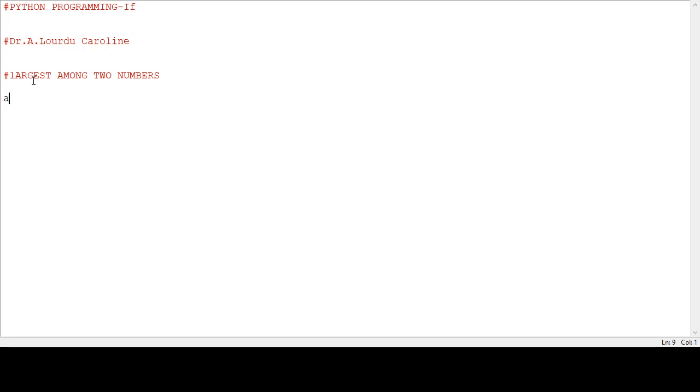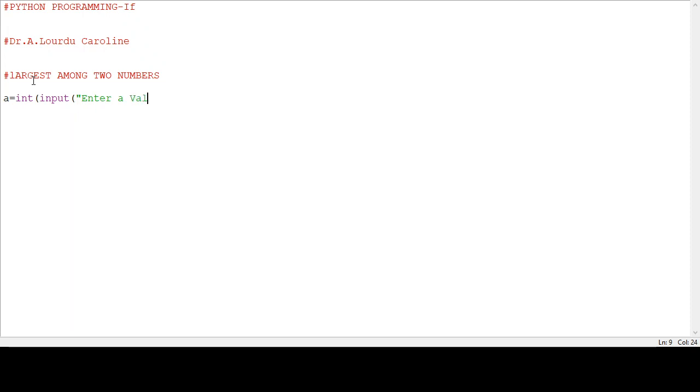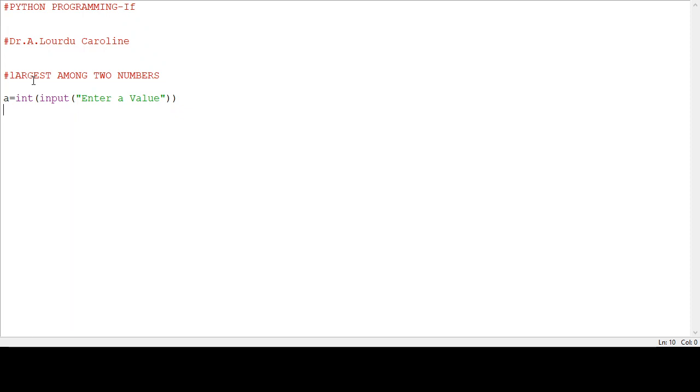First, we use the input statement a equal to int, input of, in the double quotes, enter a value. This is the input statement in Python. Now this input statement reads the string value. It is converted into integer value by the typecasting operator, int.